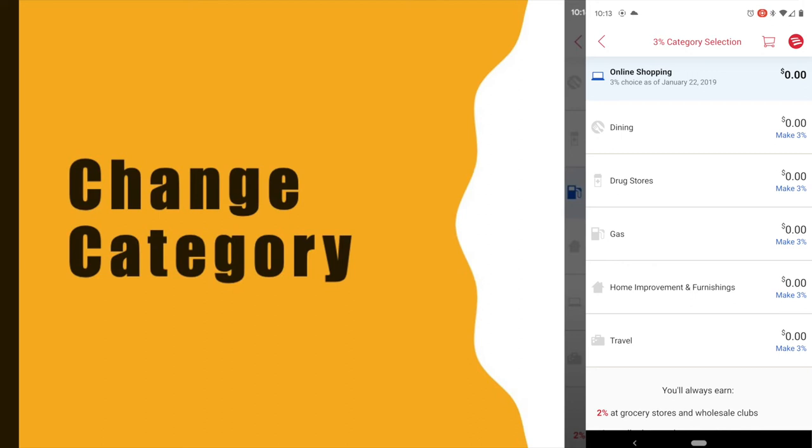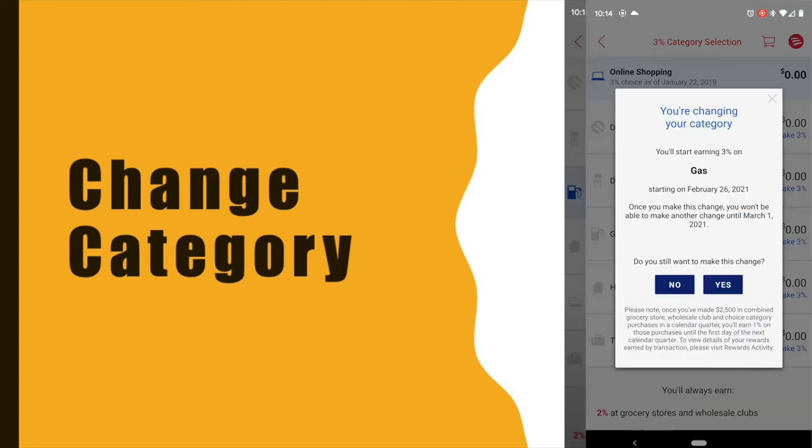Then you can select your preferred category. I will select Gas.